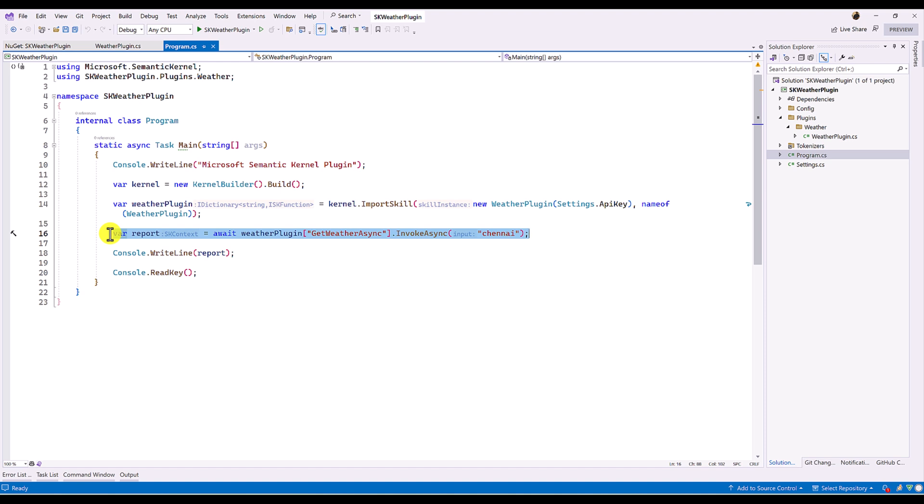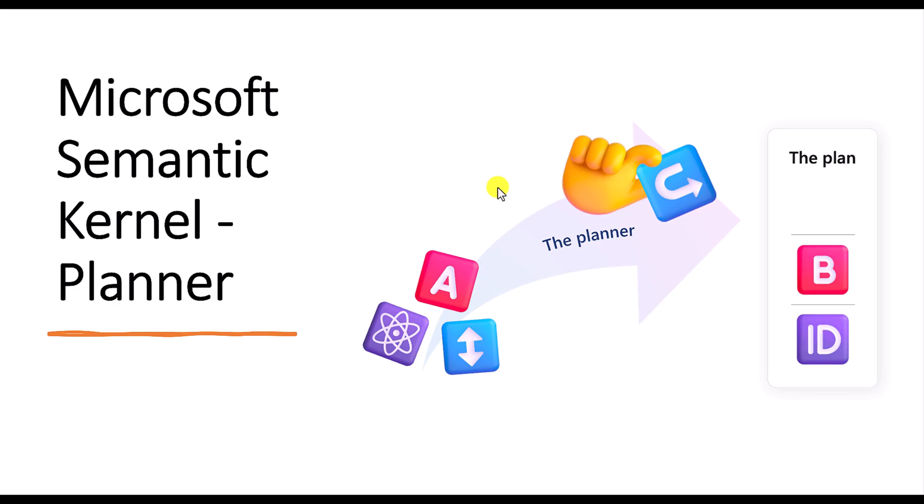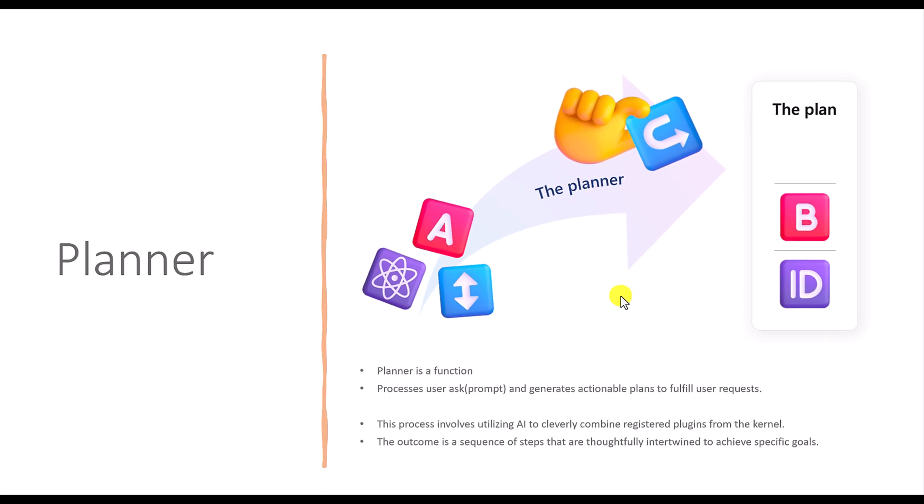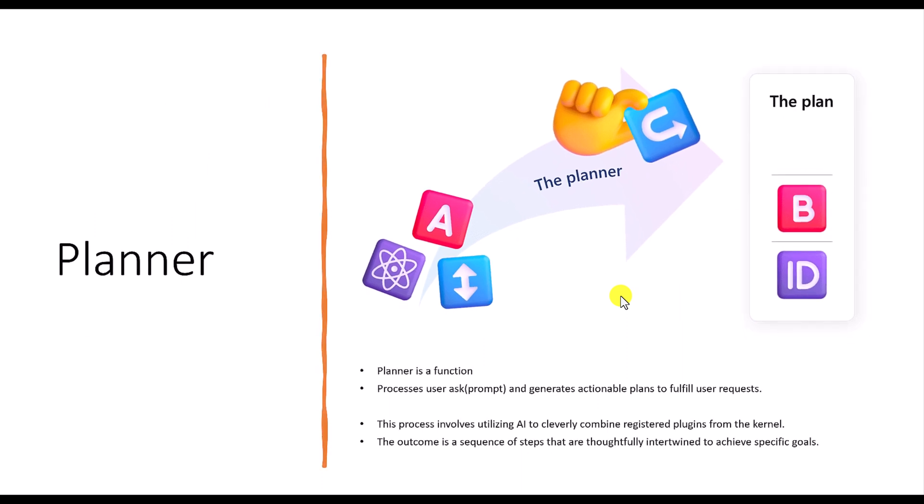Let's switch to PowerPoint presentation. Here the concept, Planner. Planner is a function. How plugin we created the function, the same way Planner also is a function. The main purpose of Planner,